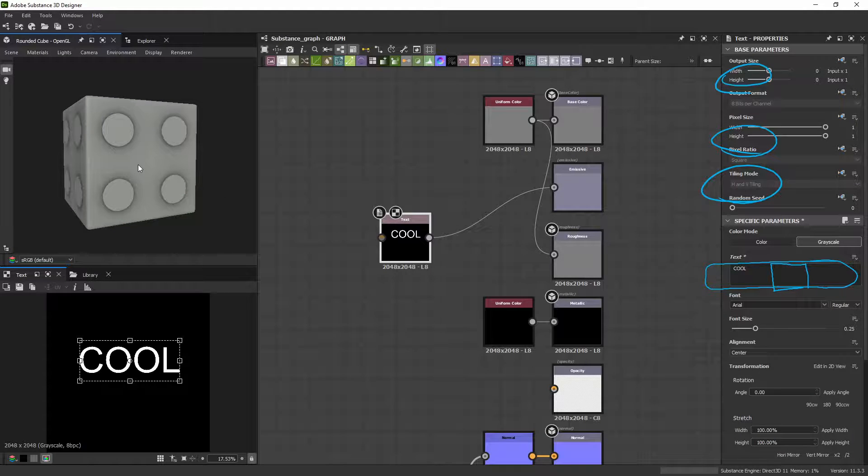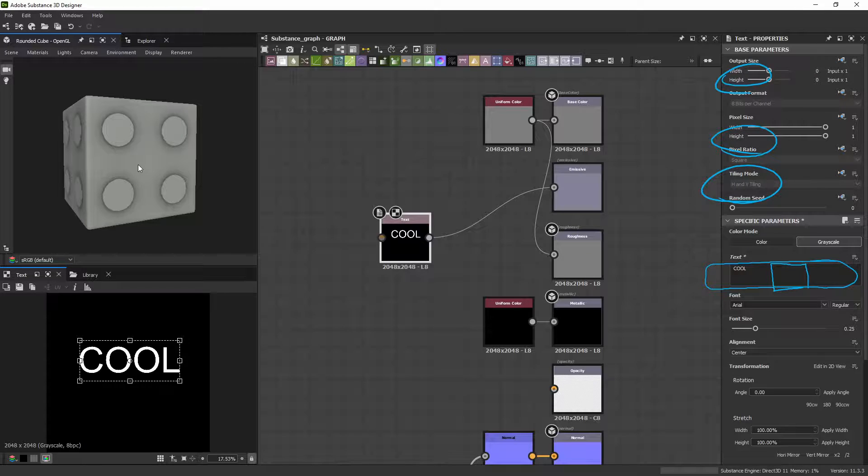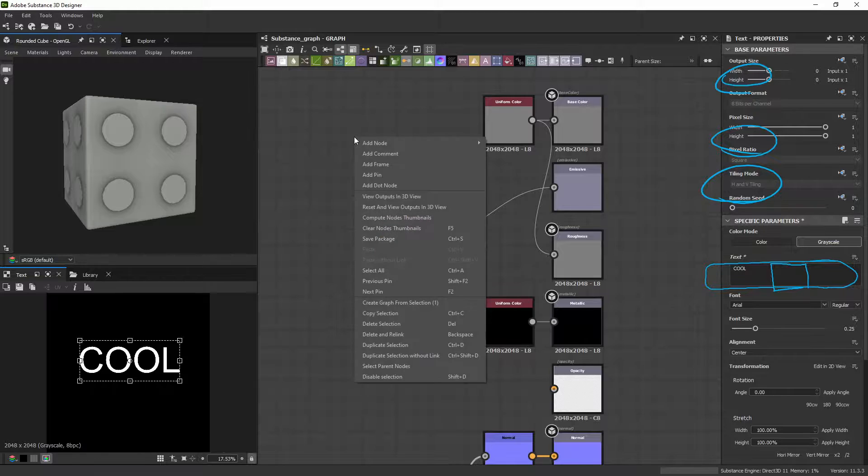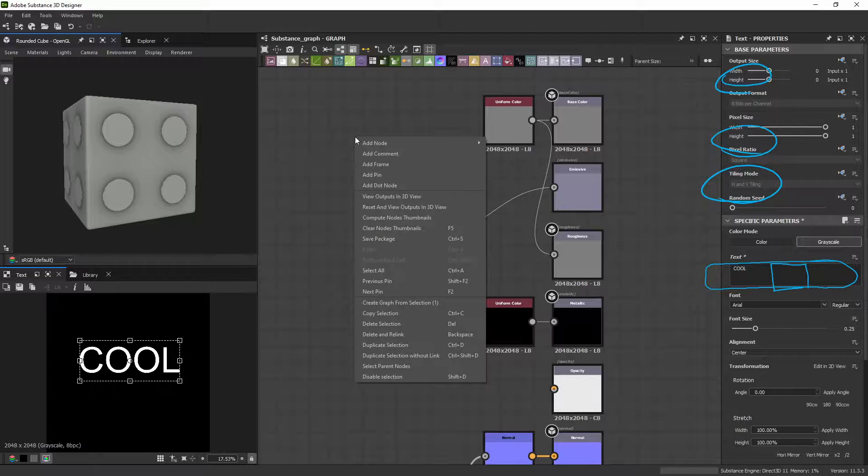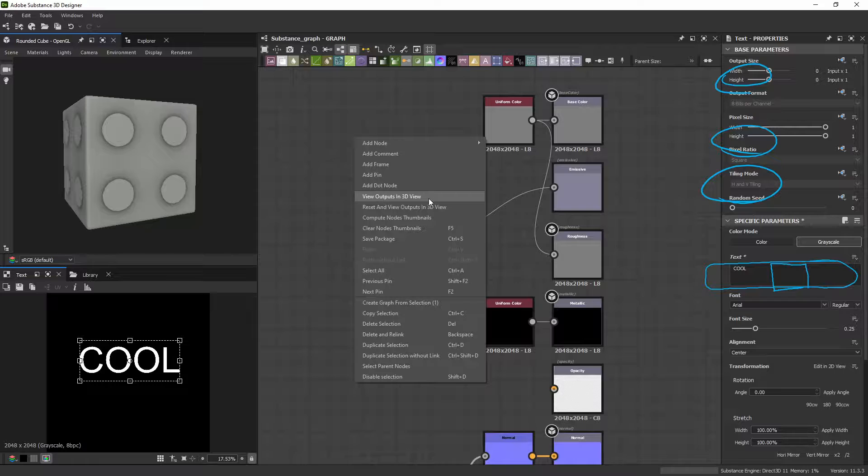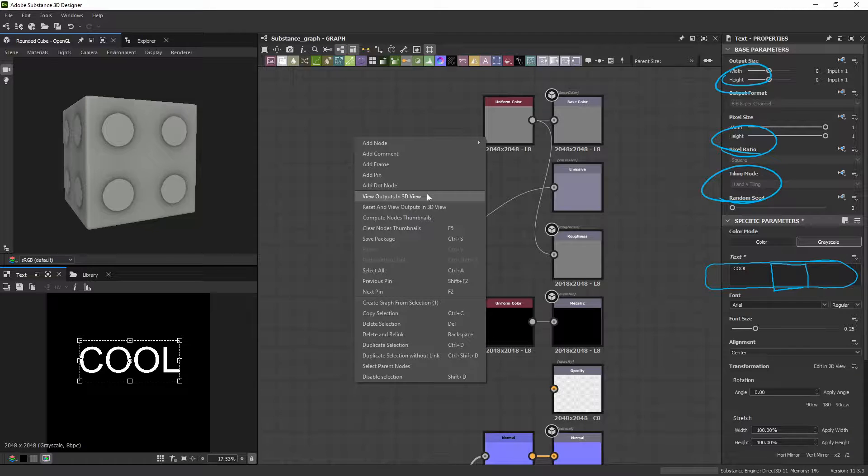Because, because why, anybody? Does it need to be a color? I need to right-click View Outputs in 3D View. I built new ones. I didn't tell this 3D Viewer to update itself.